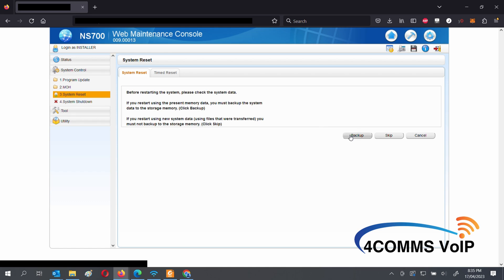Click on backup so the system does a backup before the reboot, and it'll confirm with you twice before it reboots.